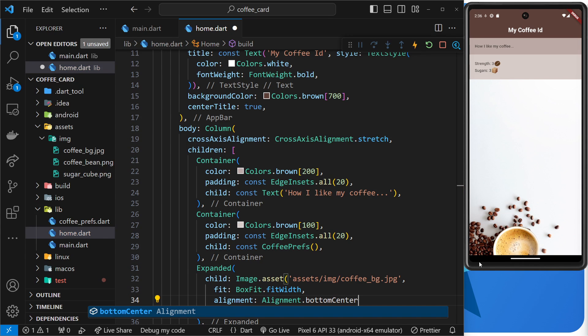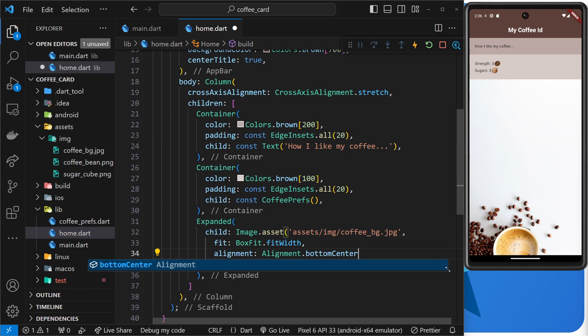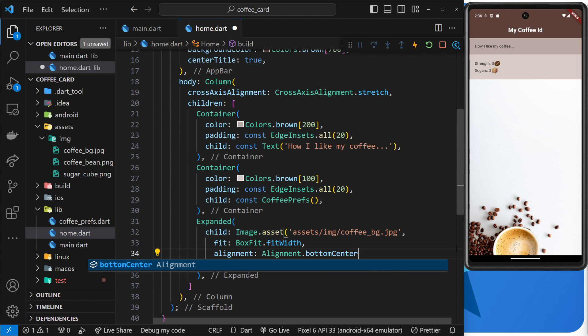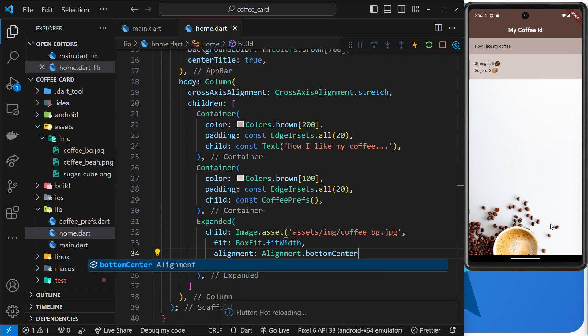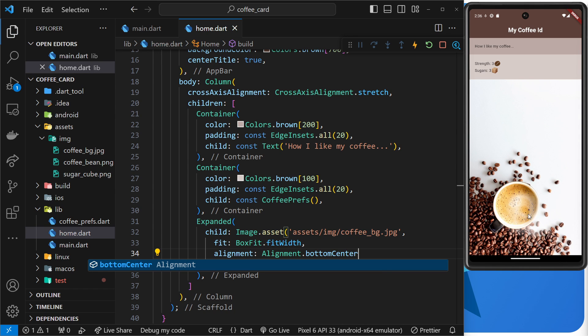.center. And basically what that does is start the image at the bottom and the center of the image. So we should see that if I save it, you can see now bottom center we have it and that looks a lot better.